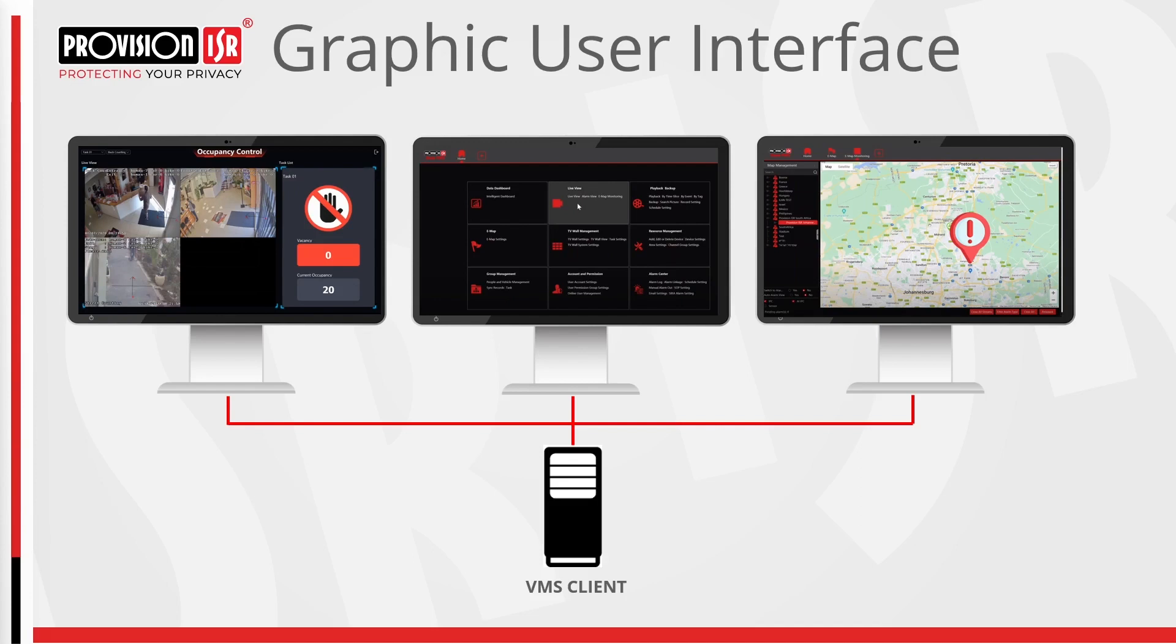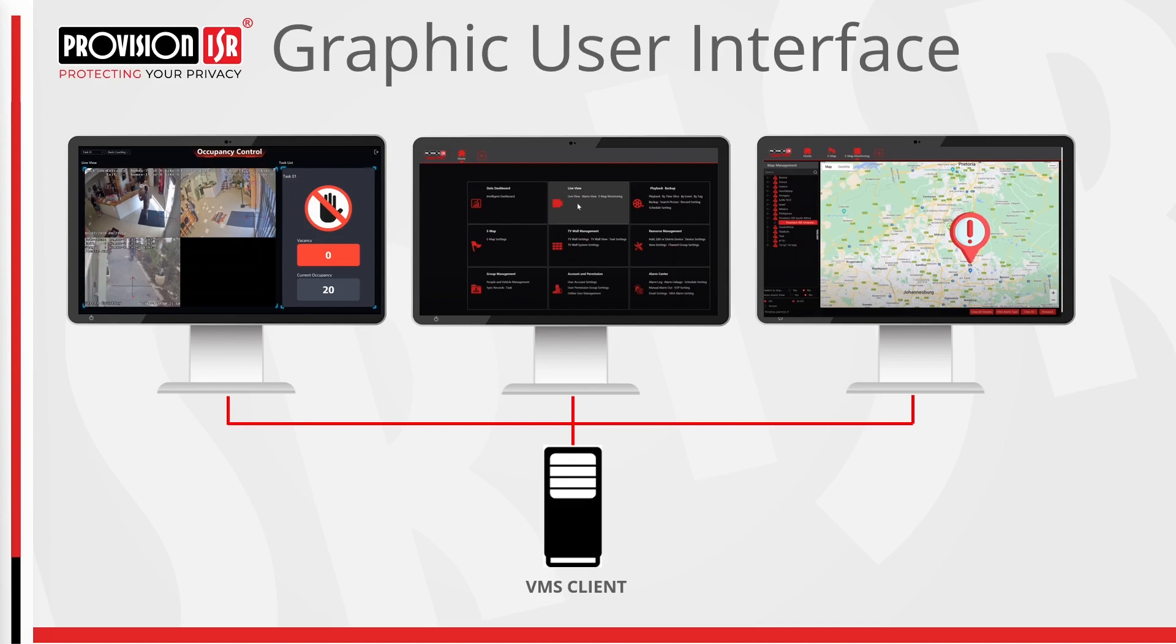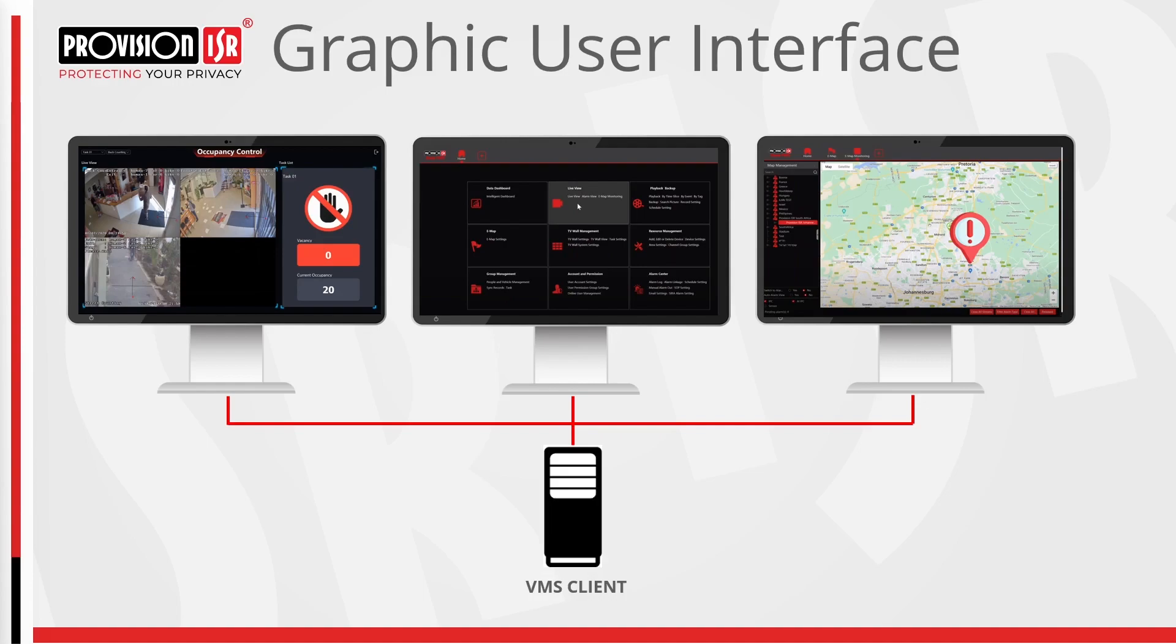ProVision ISR's VMS Graphic User Interface or GUI stands out for user-friendly design, accommodating both beginners and experienced users with intuitive navigation. The GUI's intuitive layout ensures quick access to essential features, coupled with the flexibility of customization, allowing users to tailor the dashboard and settings according to their specific needs. Real-time monitoring and advanced analytics provide users with immediate insights from live feeds. Scalability is a key feature, accommodating systems of all sizes from small setups to large enterprises. Robust security features ensure data protection and integration capabilities with third-party systems enhance versatility. Regular updates keep the GUI aligned with evolving technology and security standards. Alongside these features, we offer comprehensive support and training resources, making ProVision ISR's VMS a powerful and adaptable solution.